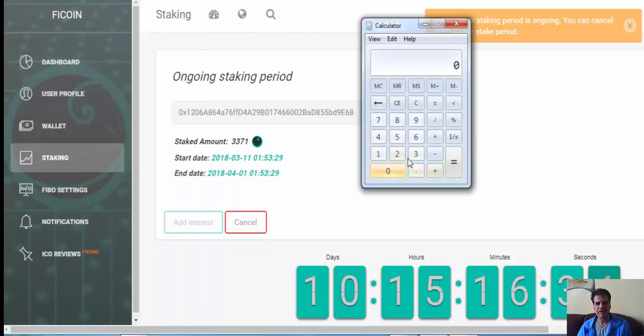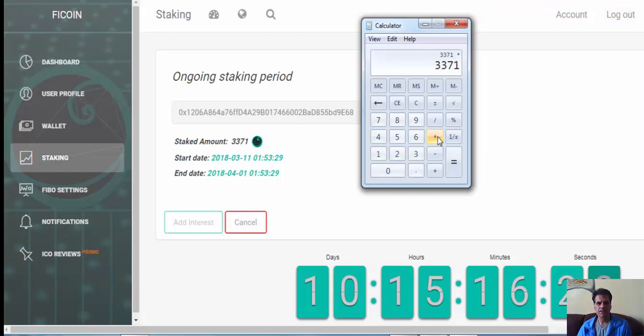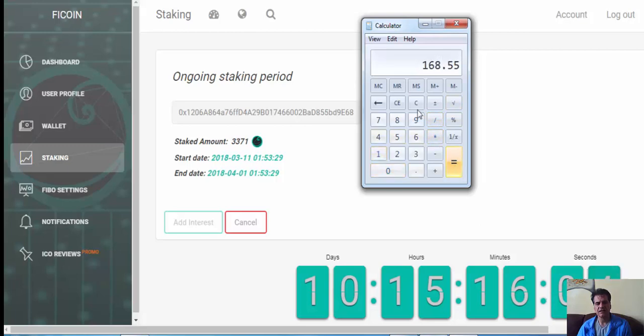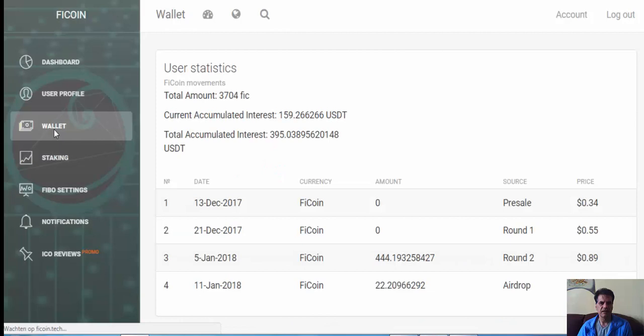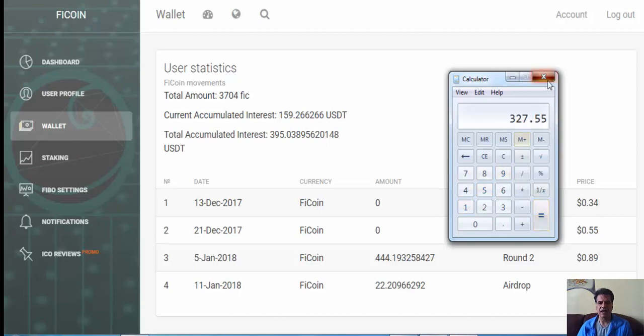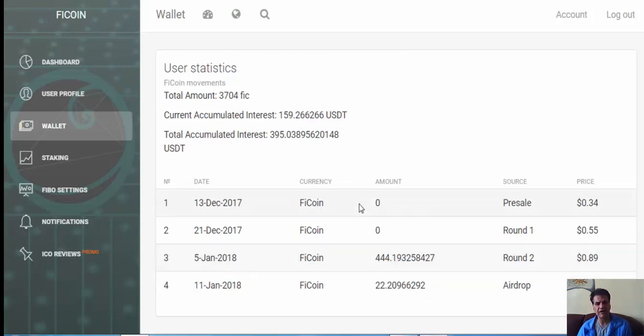If I say I'm getting an average of 0.5 percent per day, I have 3071 times 0.5 percent divided by 100, that's 16 per day. I've got 10 days left times 10, that's 168. So 168 plus 159 here, after 10 days I get nearly 300 something in Ethereum on my account.